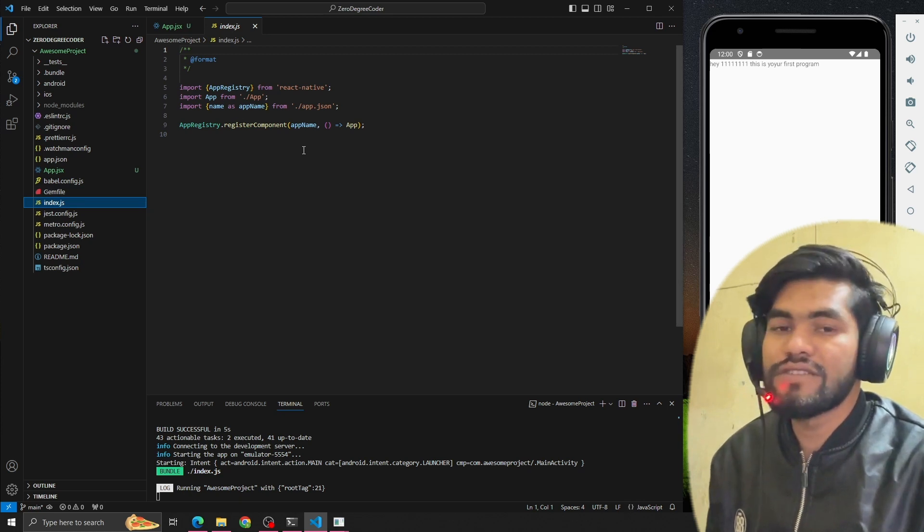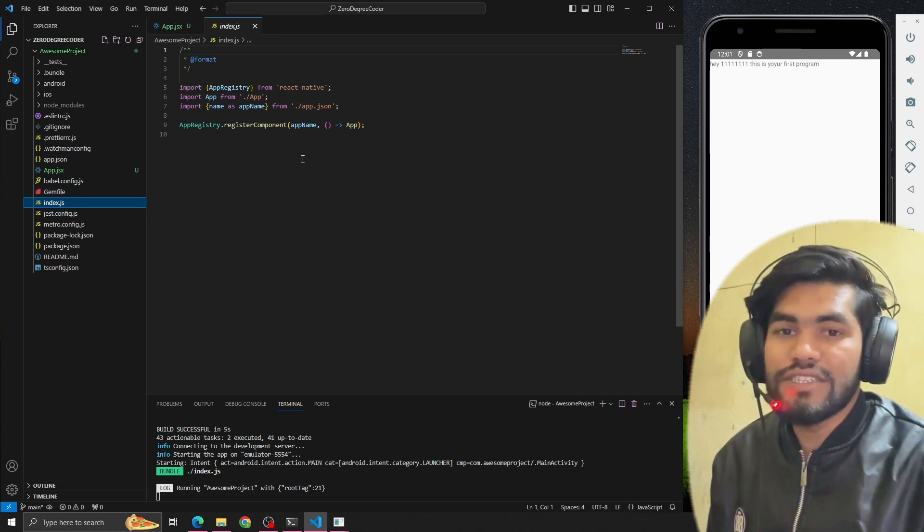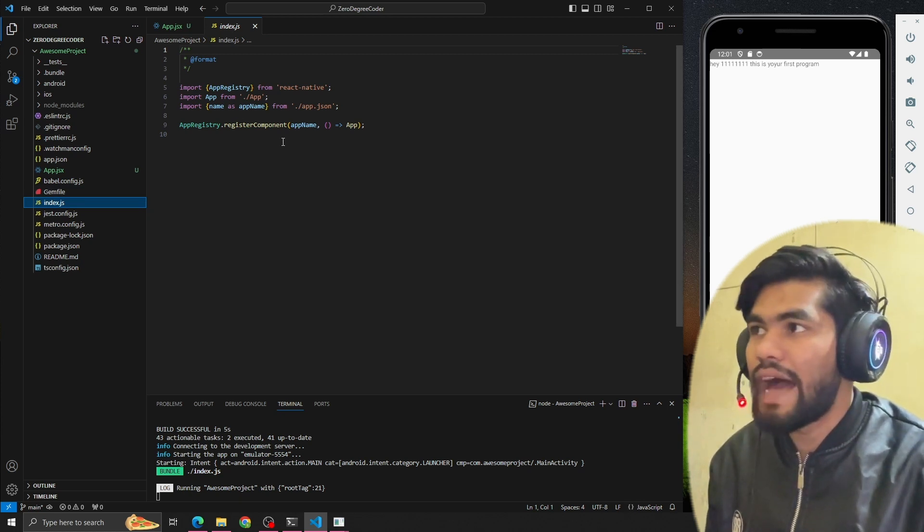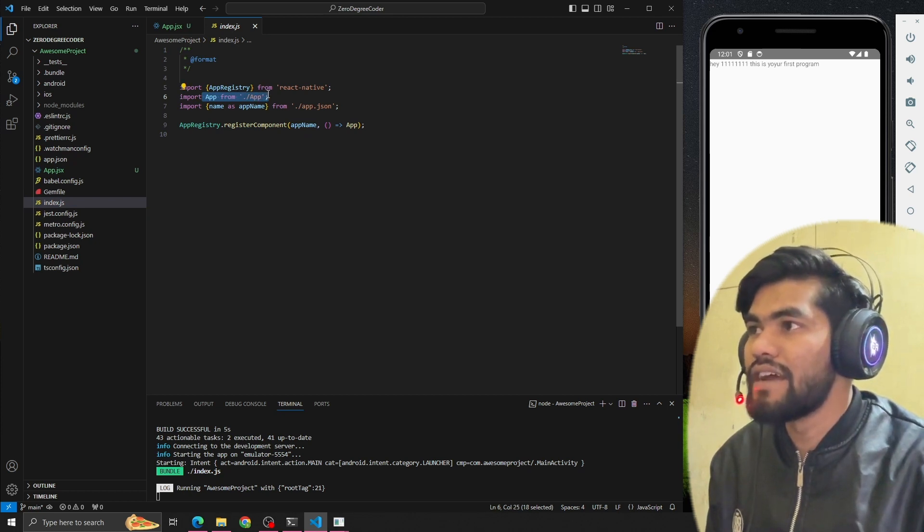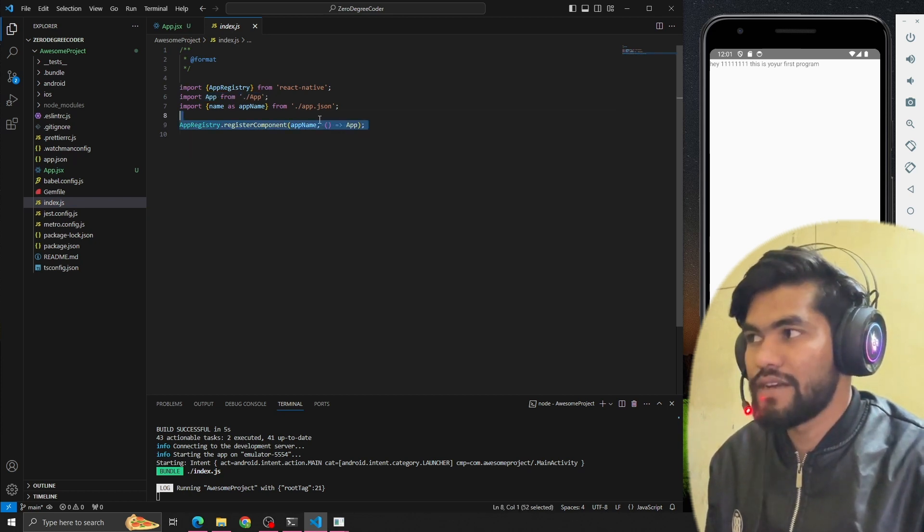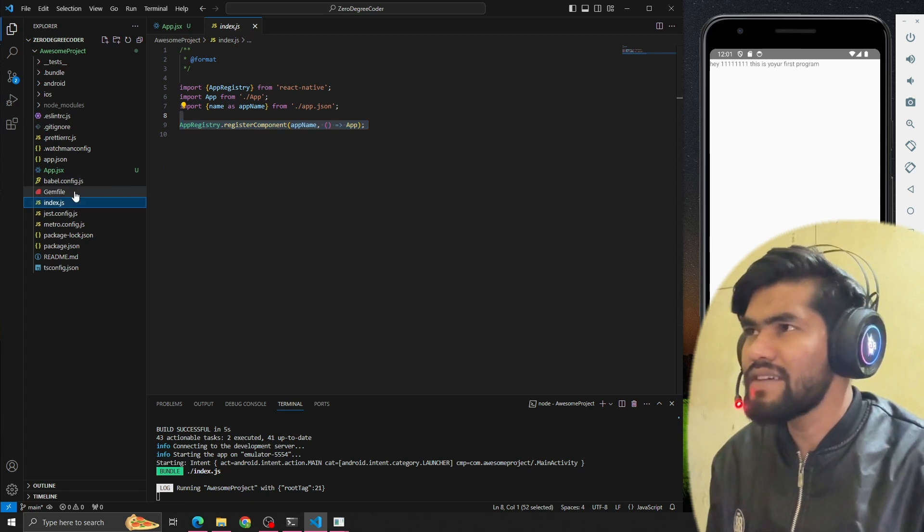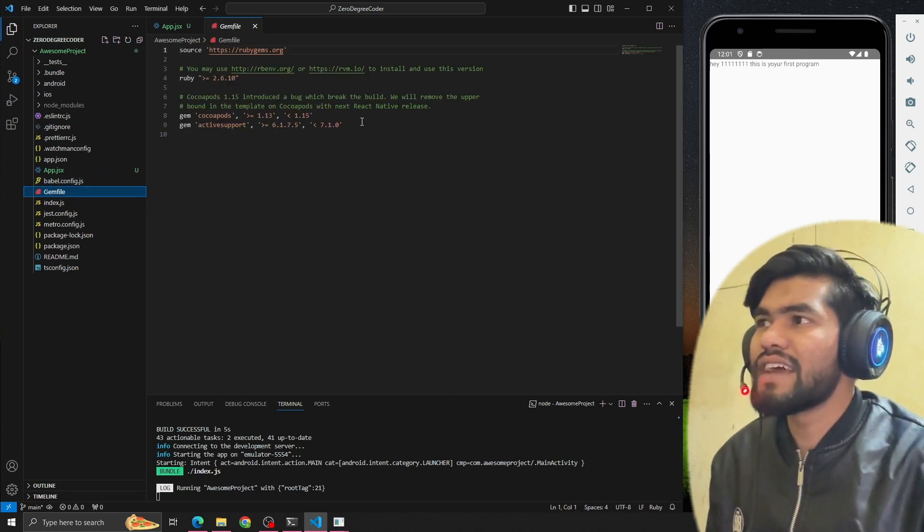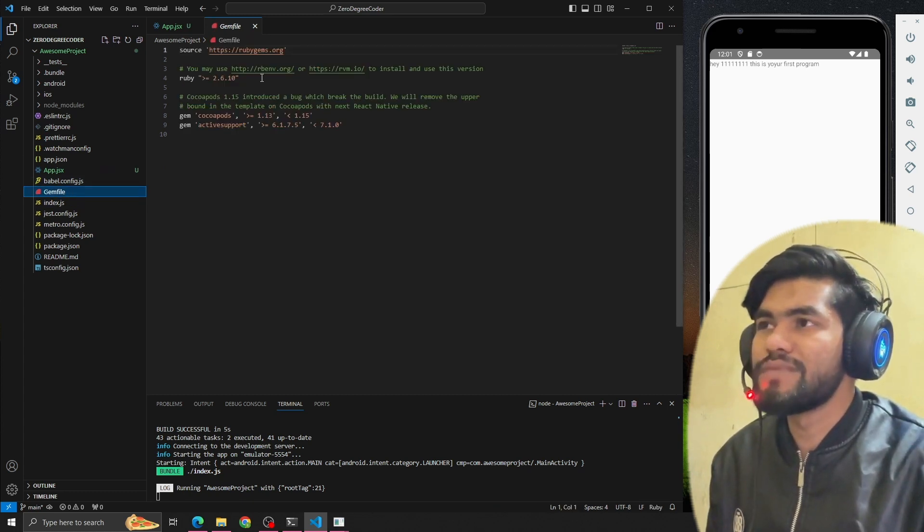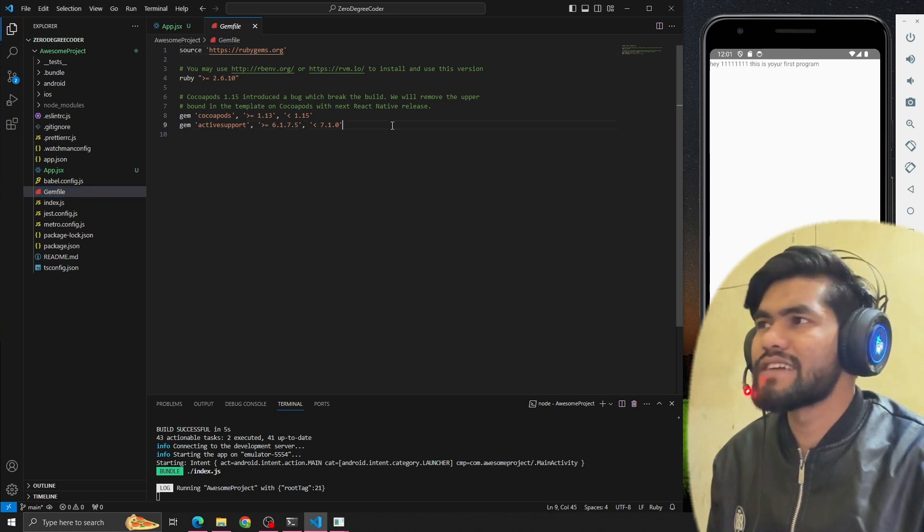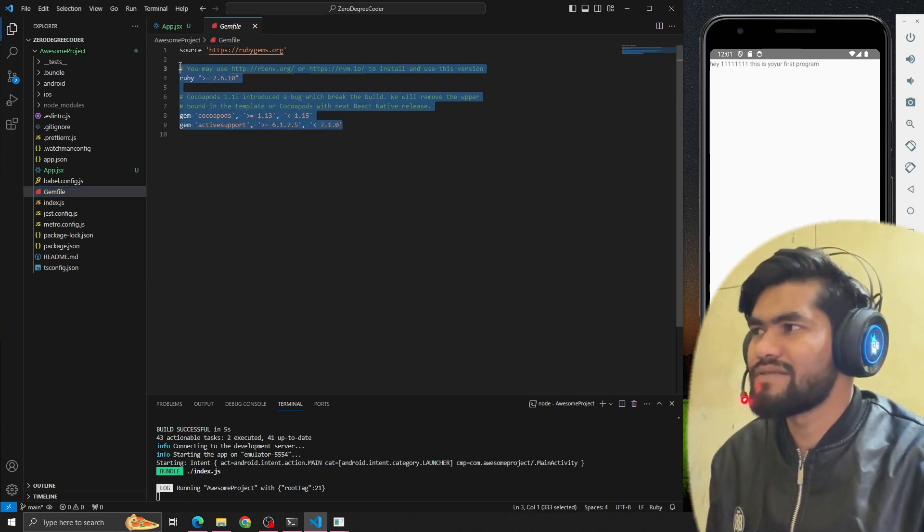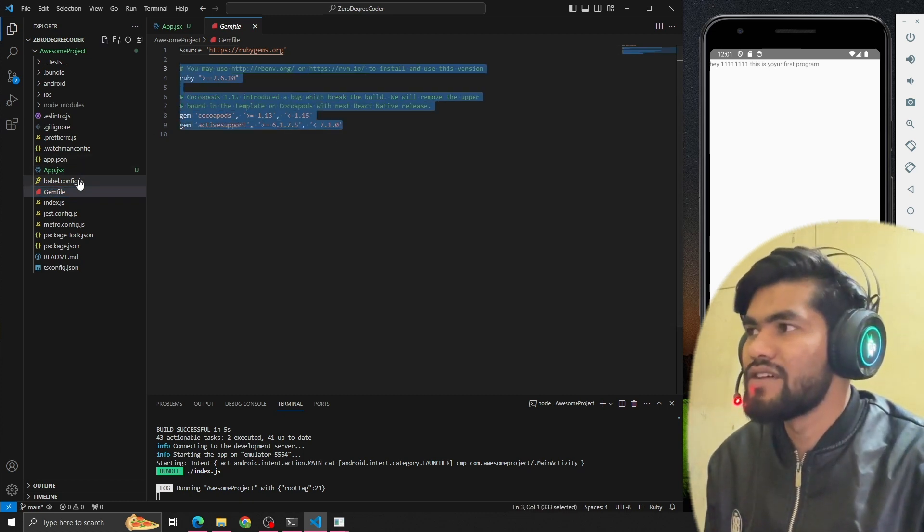We have index.js - basically it's a root file where we register our app component. We're just importing the app component and registering this component. The same file has some use for Ruby gems, but we're not going to use it anymore right now.